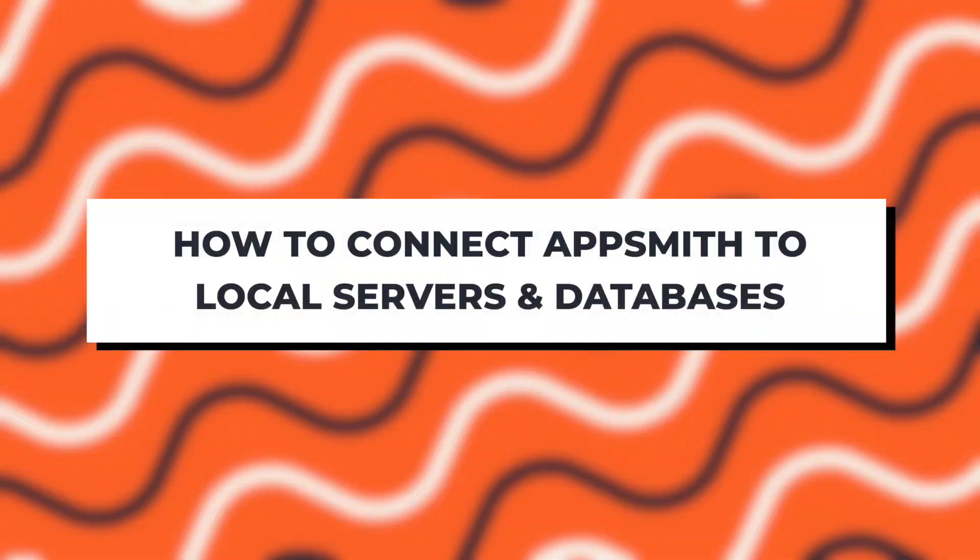Hey guys, welcome back to the channel. This is going to be a quick video to show you how to connect to services running locally from your self-hosted Docker instance.